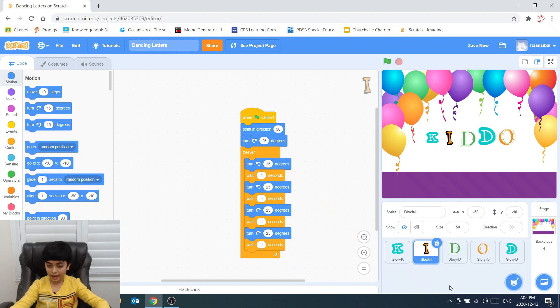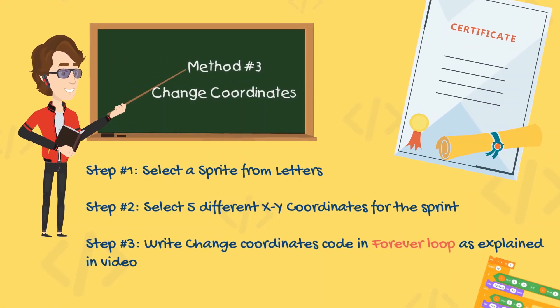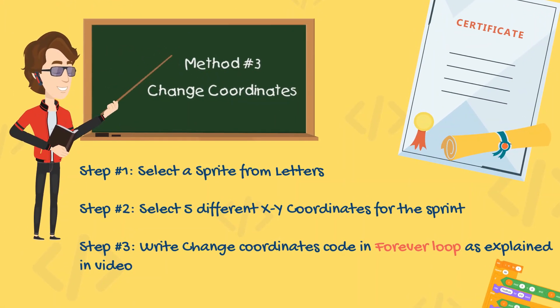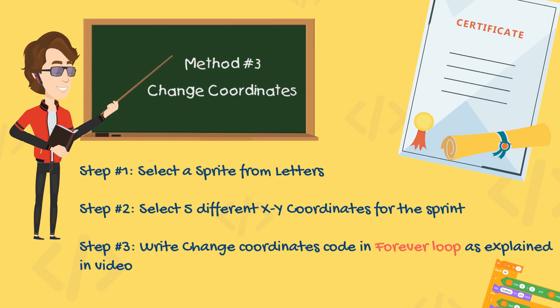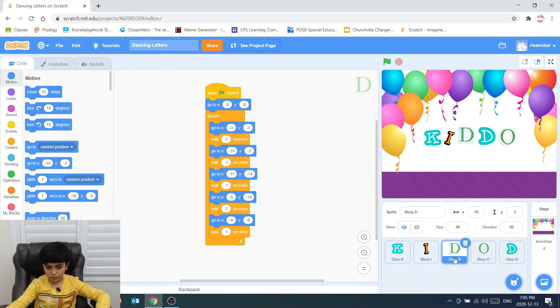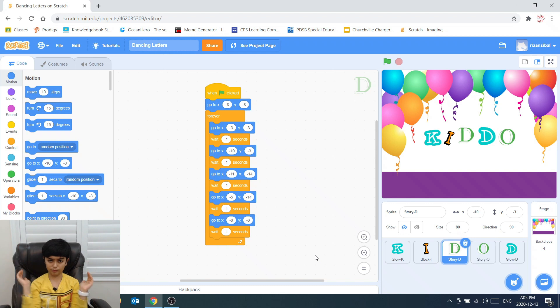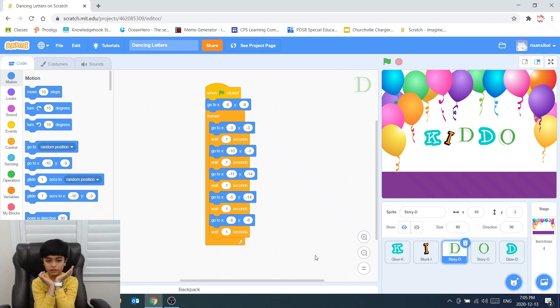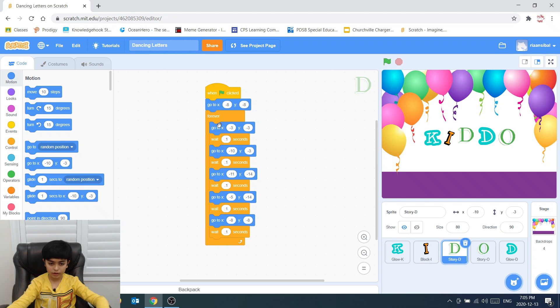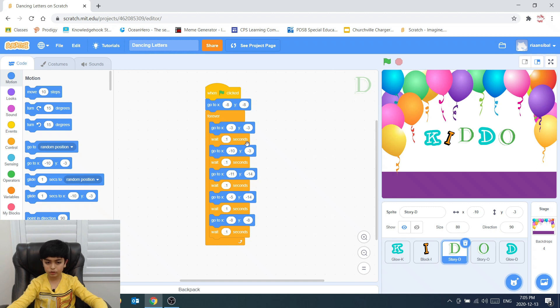The next letter is letter D. So now we're in the letter D. This letter D goes into some sort of box everywhere. So first we start at the middle. Then we go to the top left corner. Then we go to the top right corner. Then bottom left. Then bottom right. Then we go to the middle again. This keeps on going in a loop.